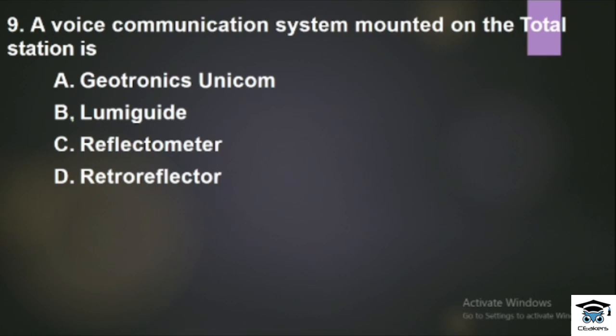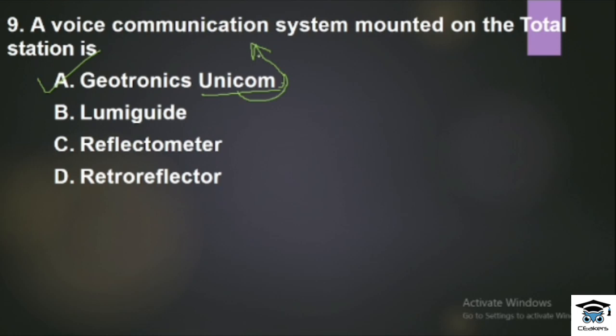Question: A Voice Communication System mounted on the Total Station. In the previous video we explained this. The voice communication system uses a radiation type of speech between the instrument and the prism. It is called Geotronics Unicom — the Unicom is the value of communication, and we use this communication data.